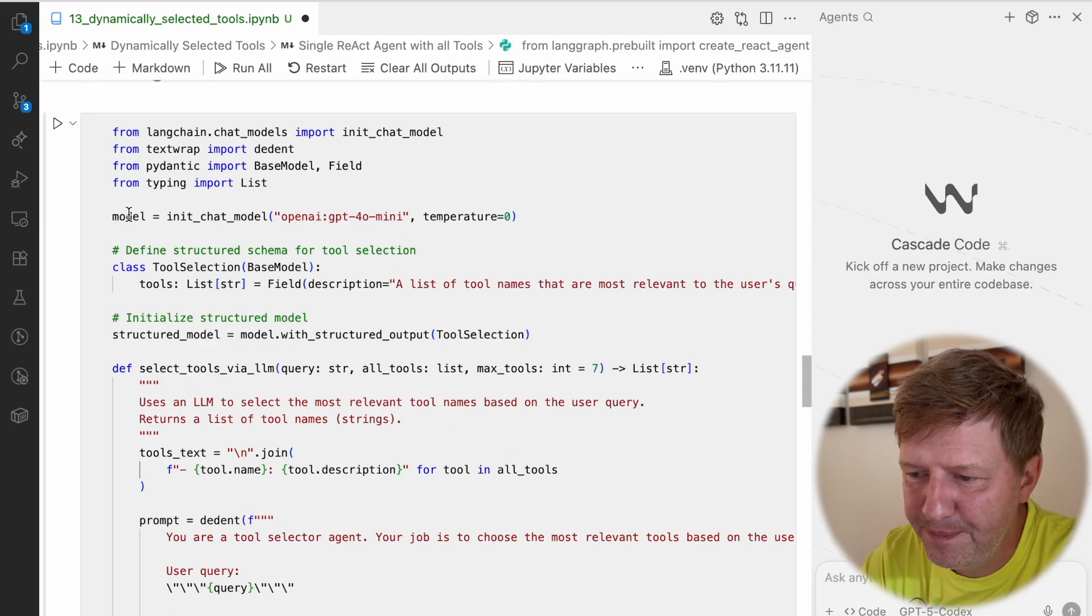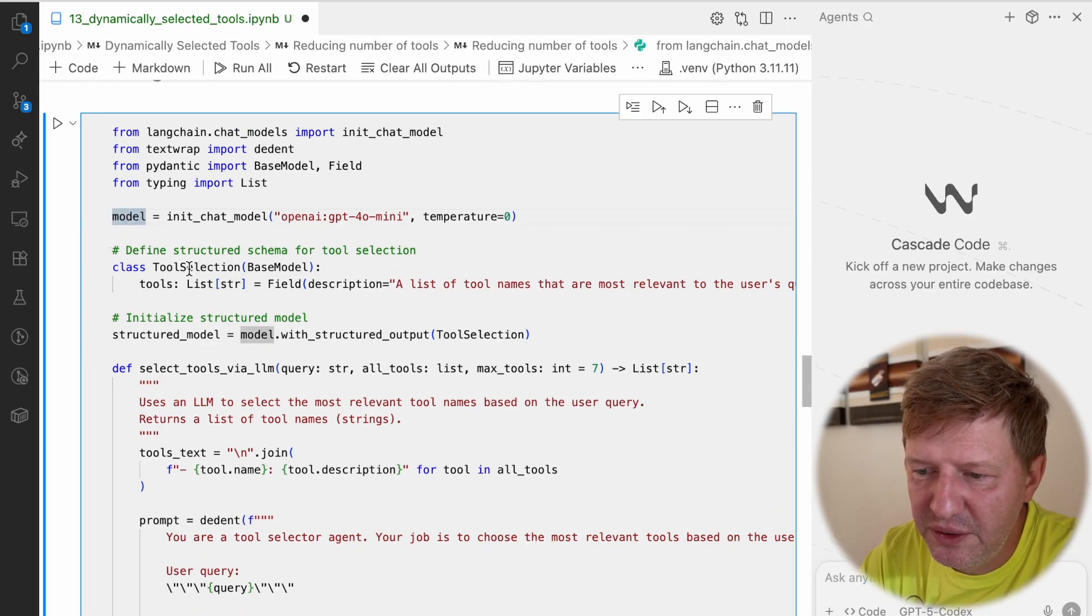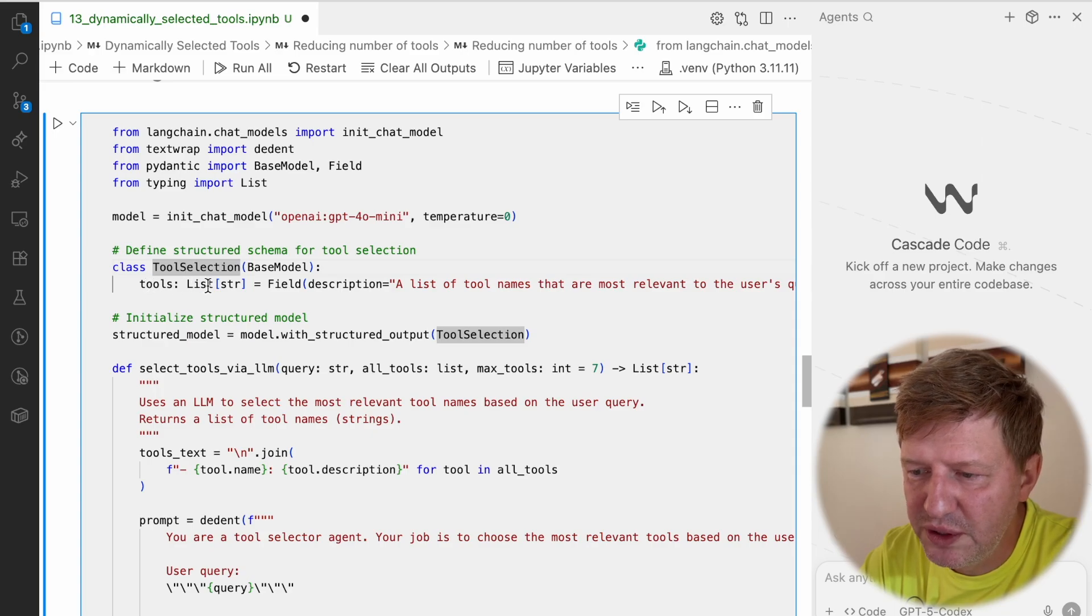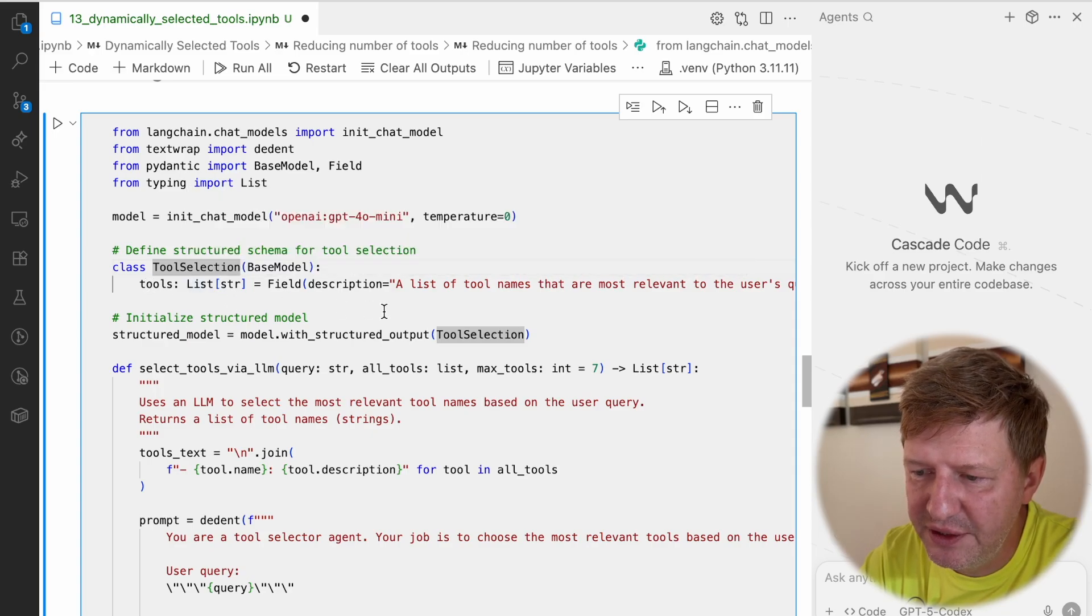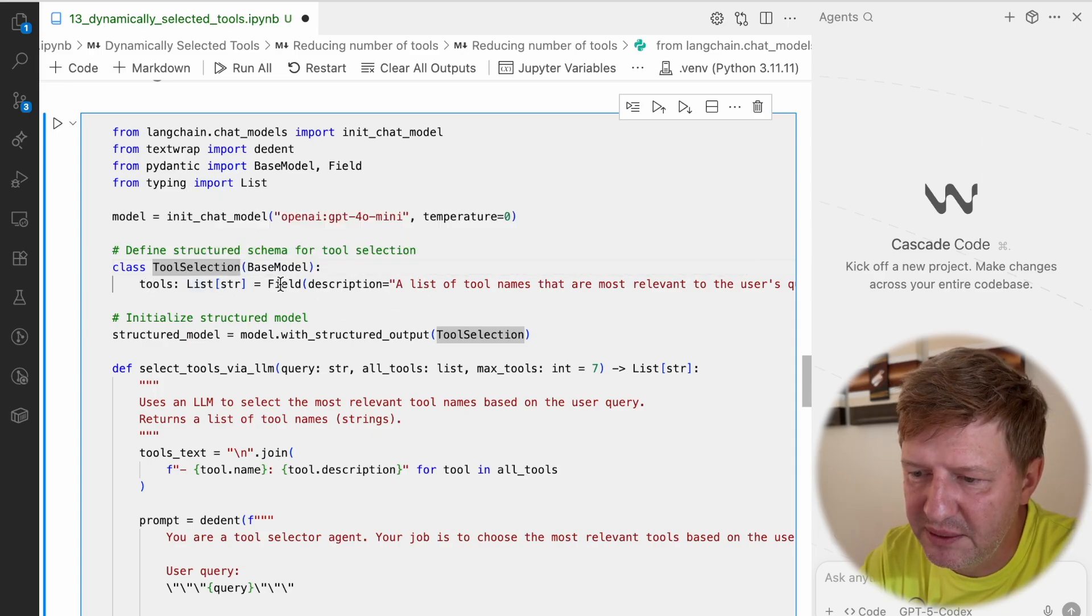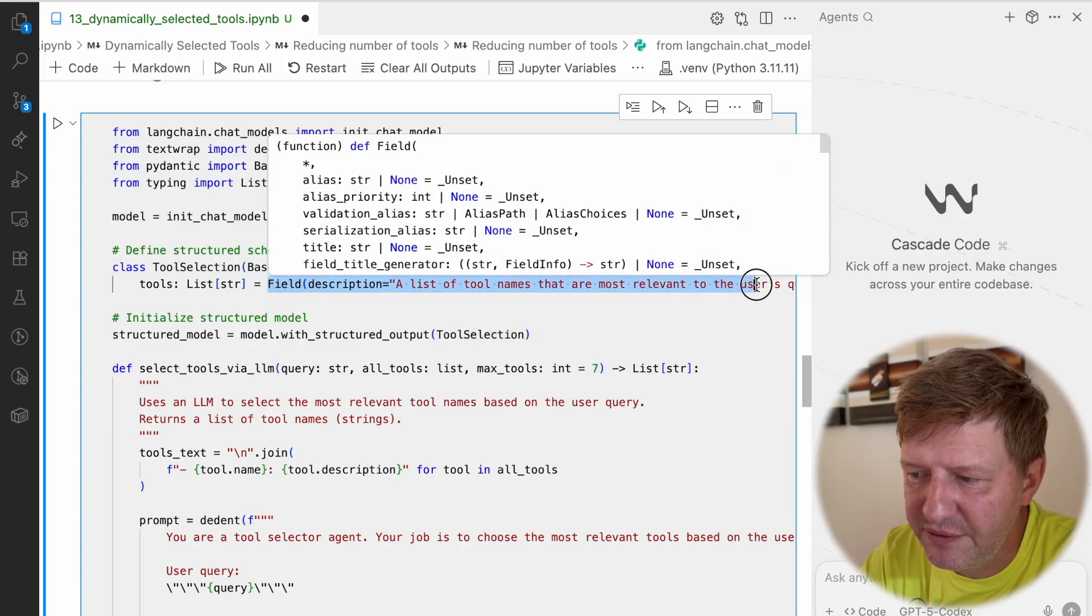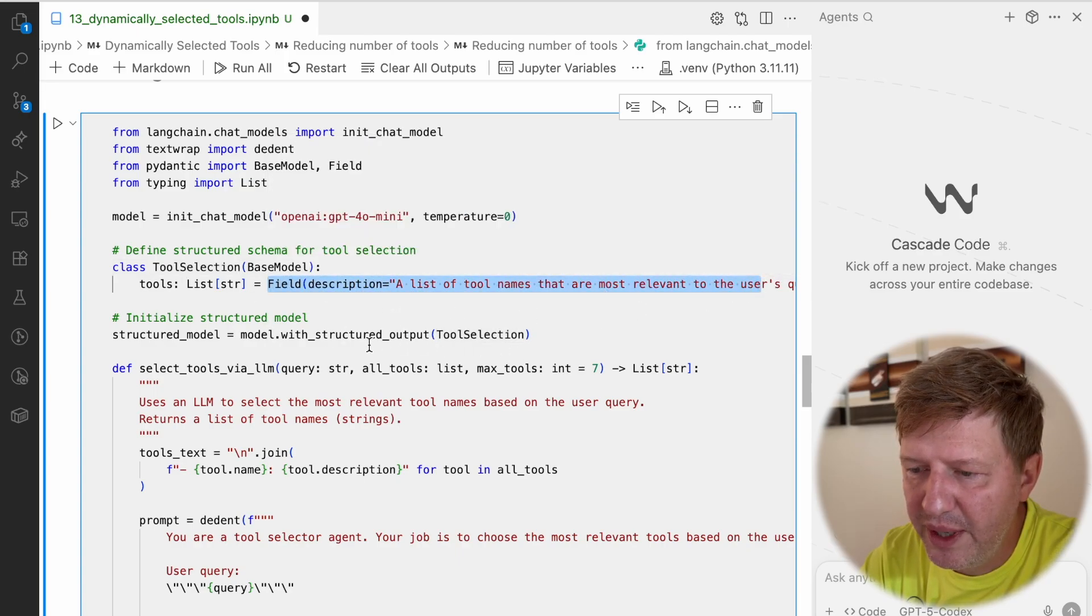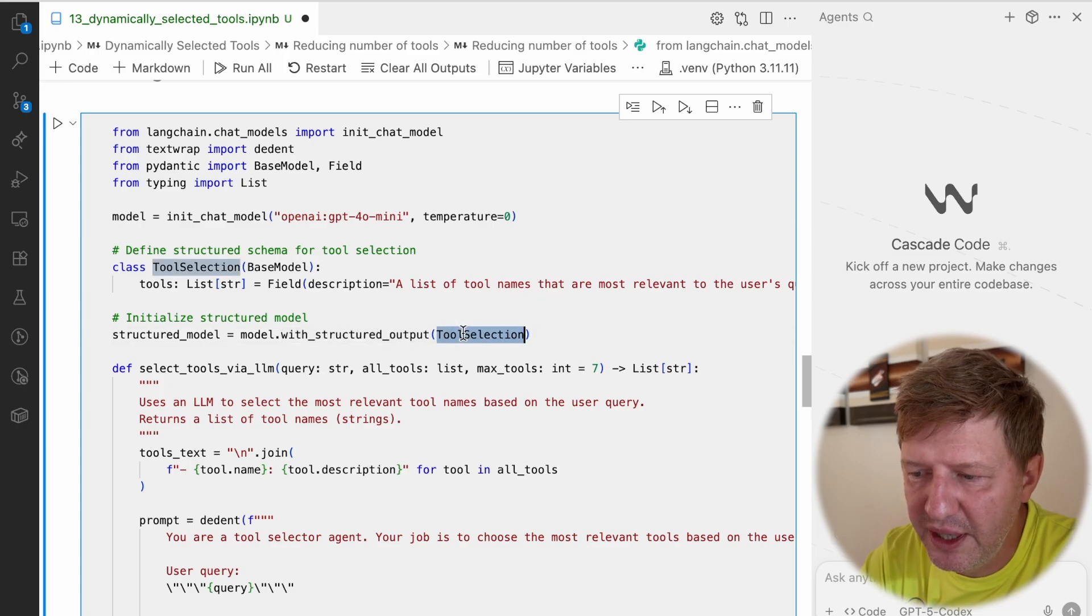For that, we have a model. We define the tool selection, which is a list of tools, and we're providing a hint for the model on how this field should be filled in the call. We have the structured output model using this tool selection, and then we're defining the function that will be responsible for providing a list of tools.